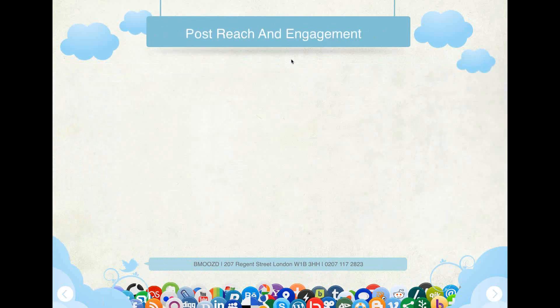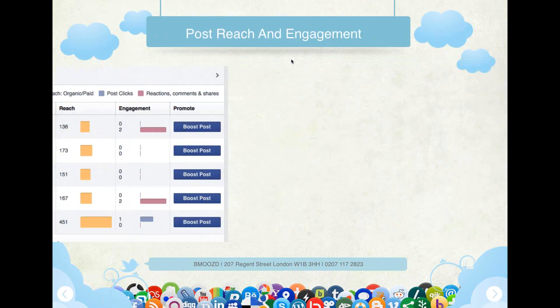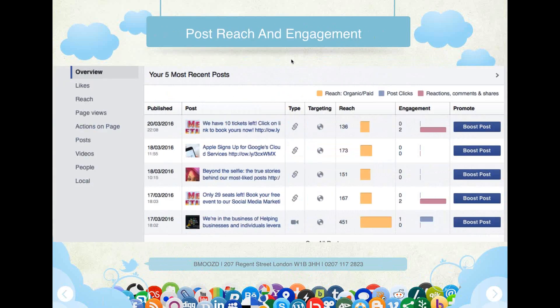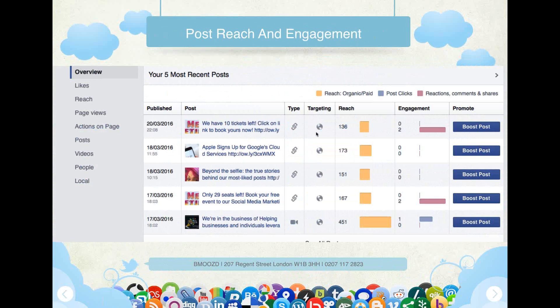The other section also lets you look at your most recent posts, again giving your reach and your engagement, and showing you what your top posts are. And that's basically Facebook.